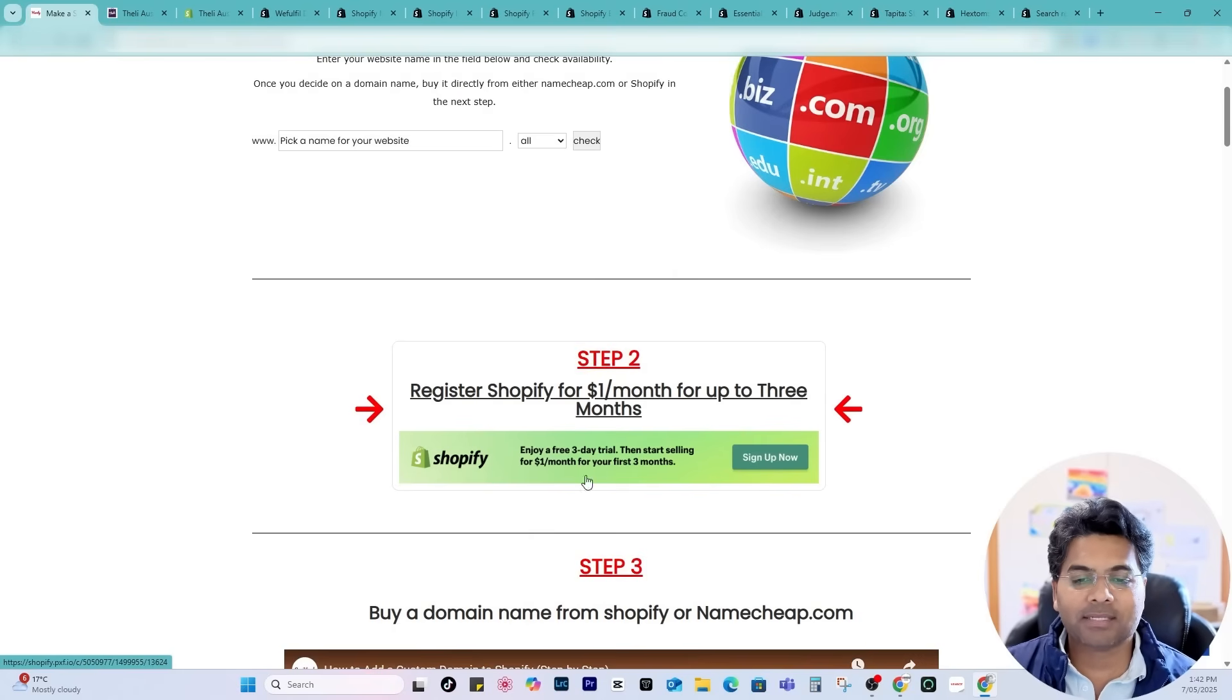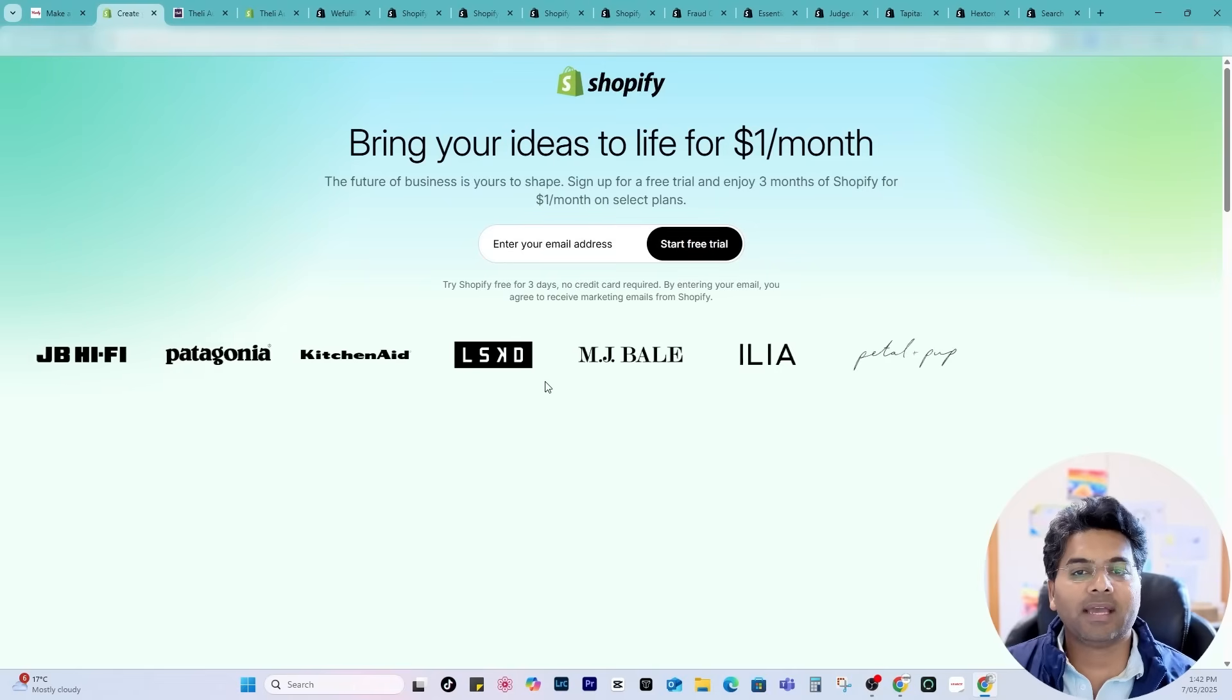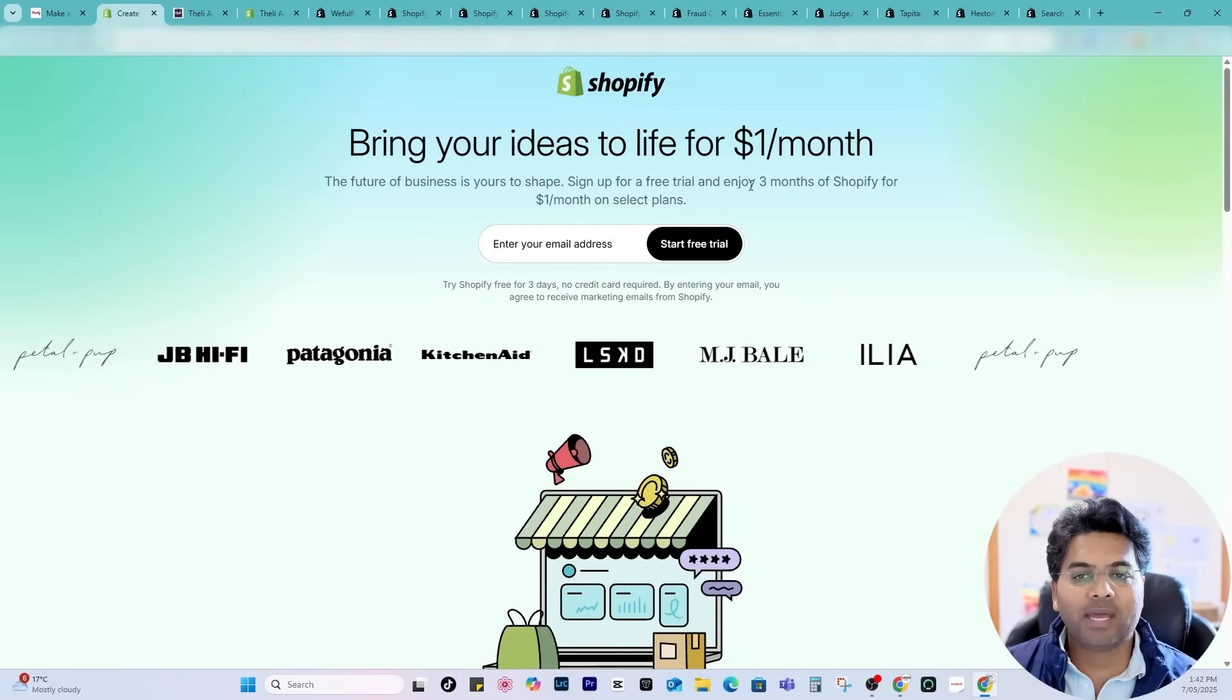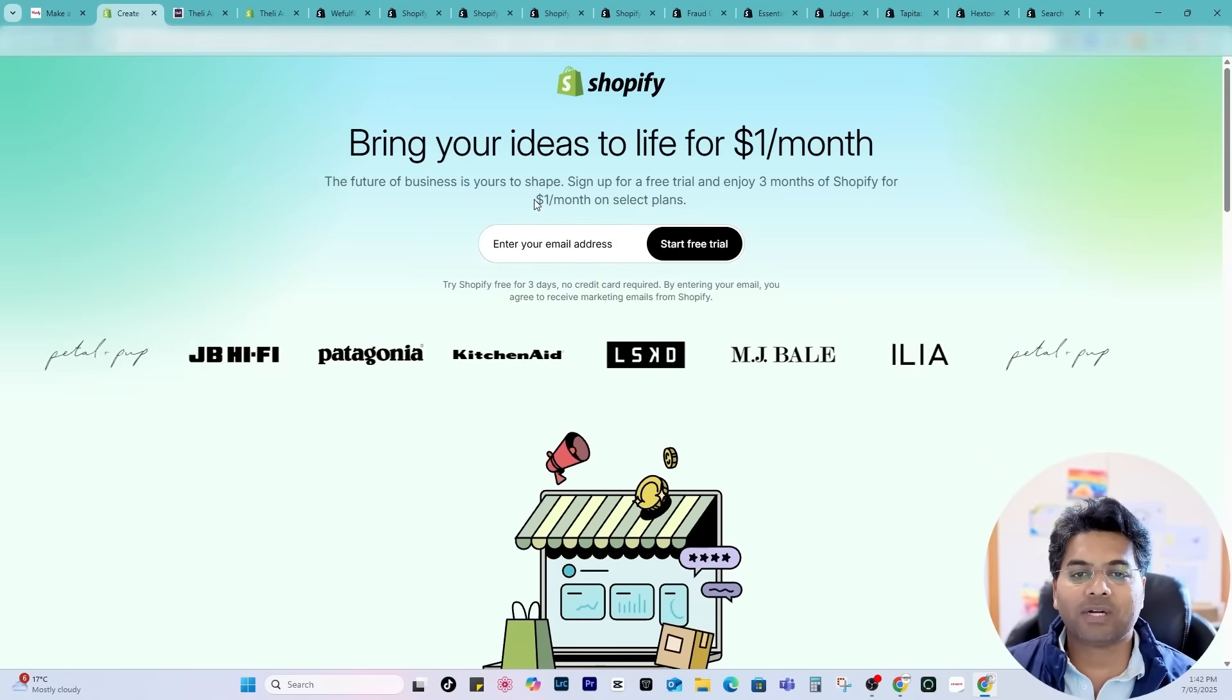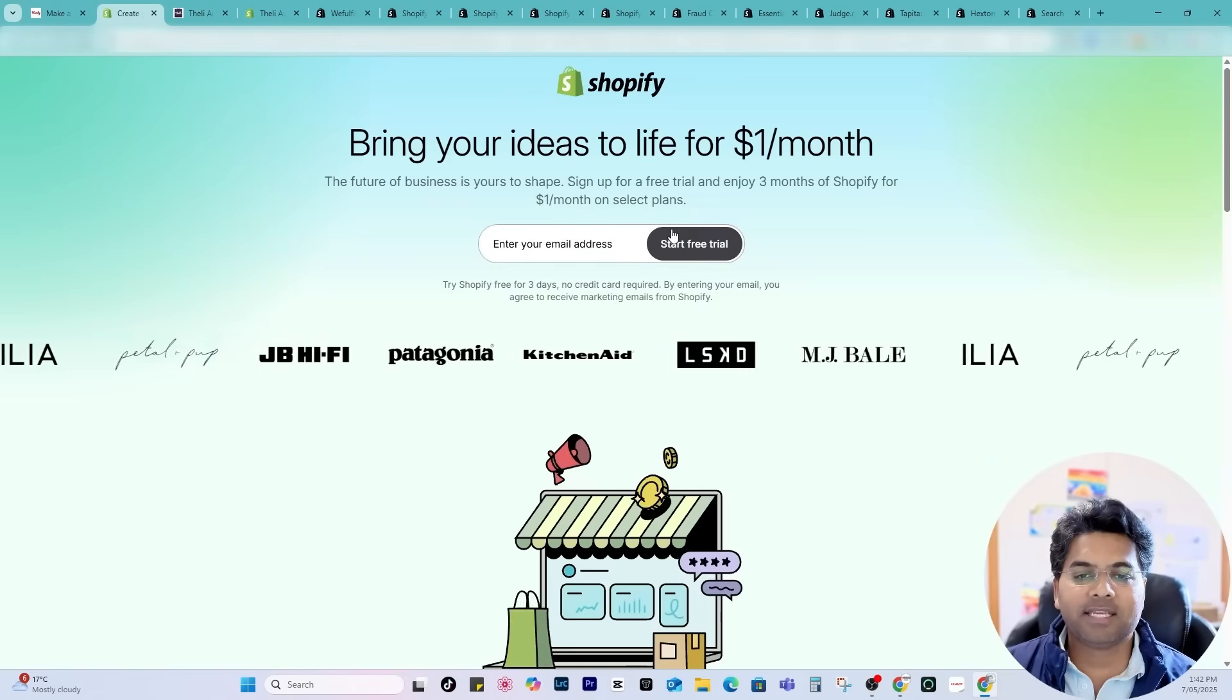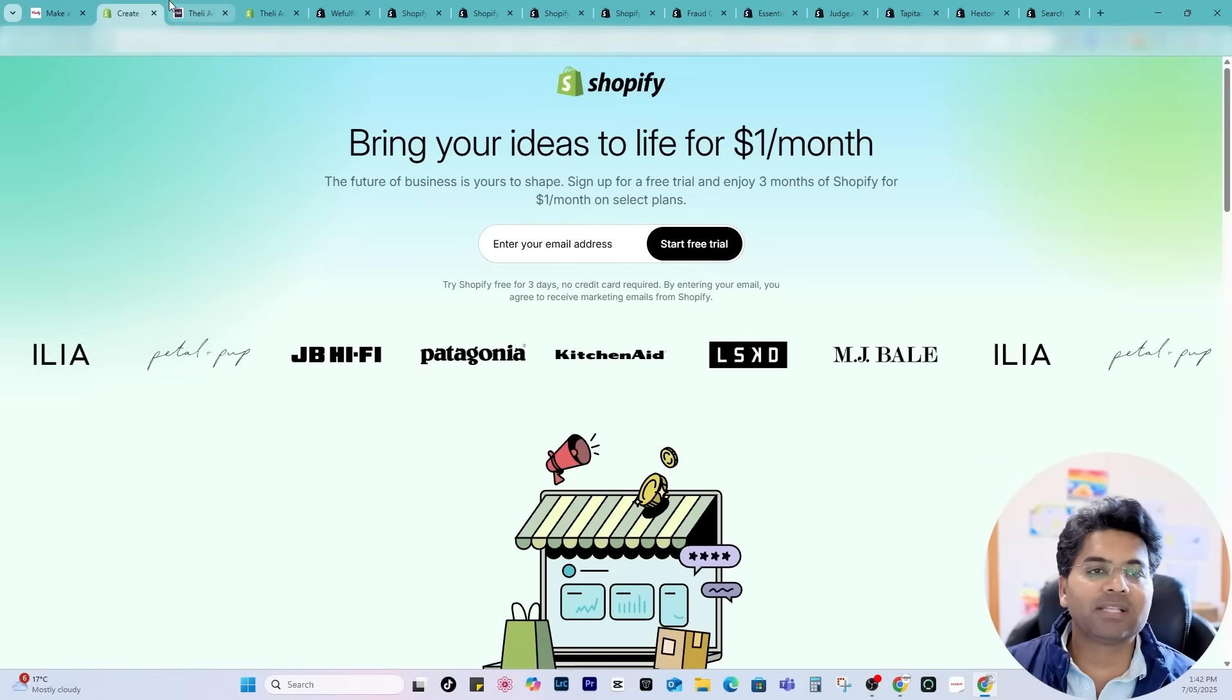I simply click to the link. Once I click the link, Shopify will open up the sign up page where I will get the leverage of $1 per month for three months trial. Simply enter the email address and start free trial.